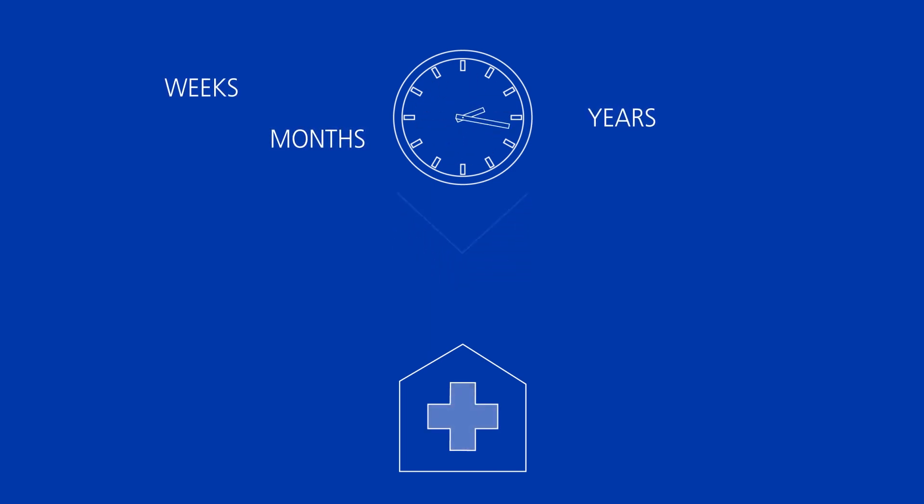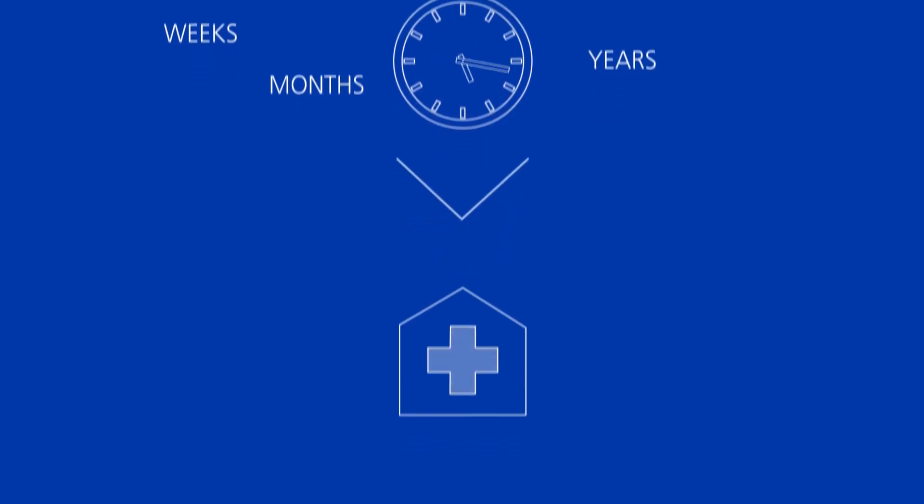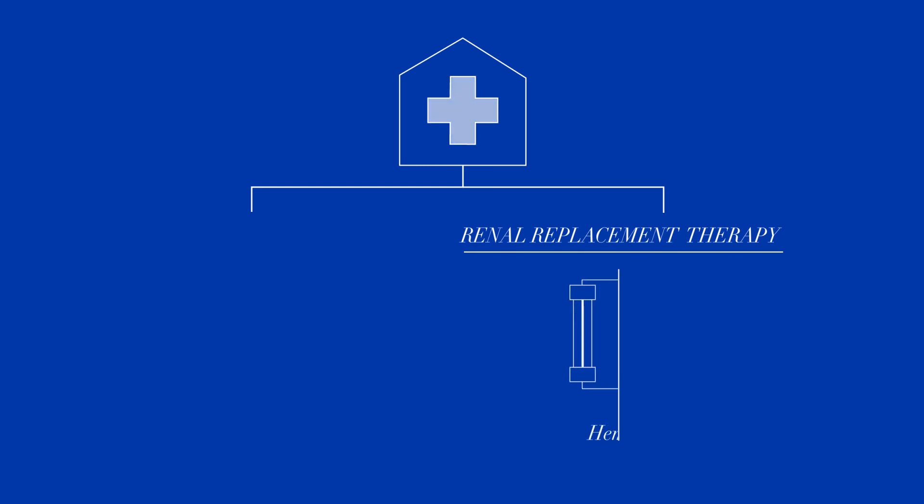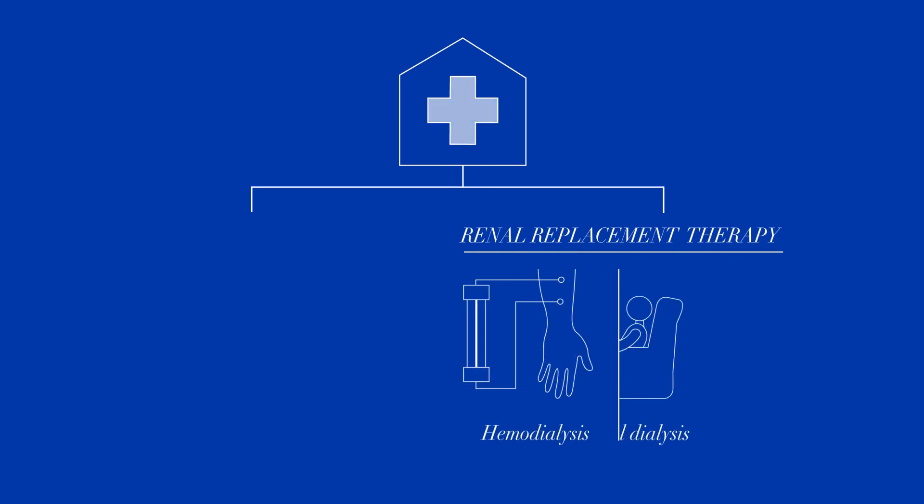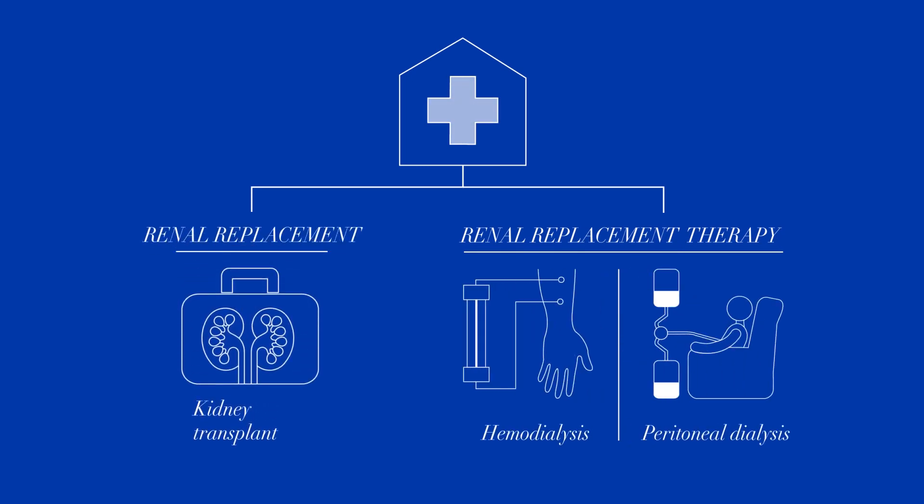If this delay in treatment results in serious permanent damage to the kidneys, the only remaining option is renal replacement therapy or a kidney transplant.